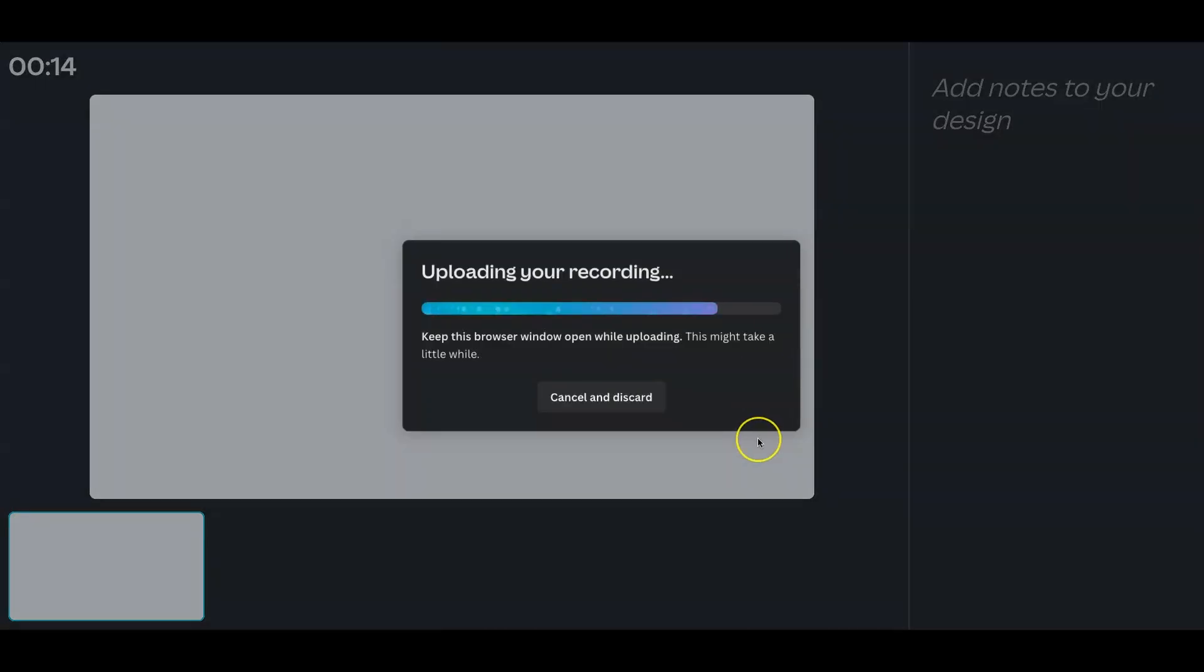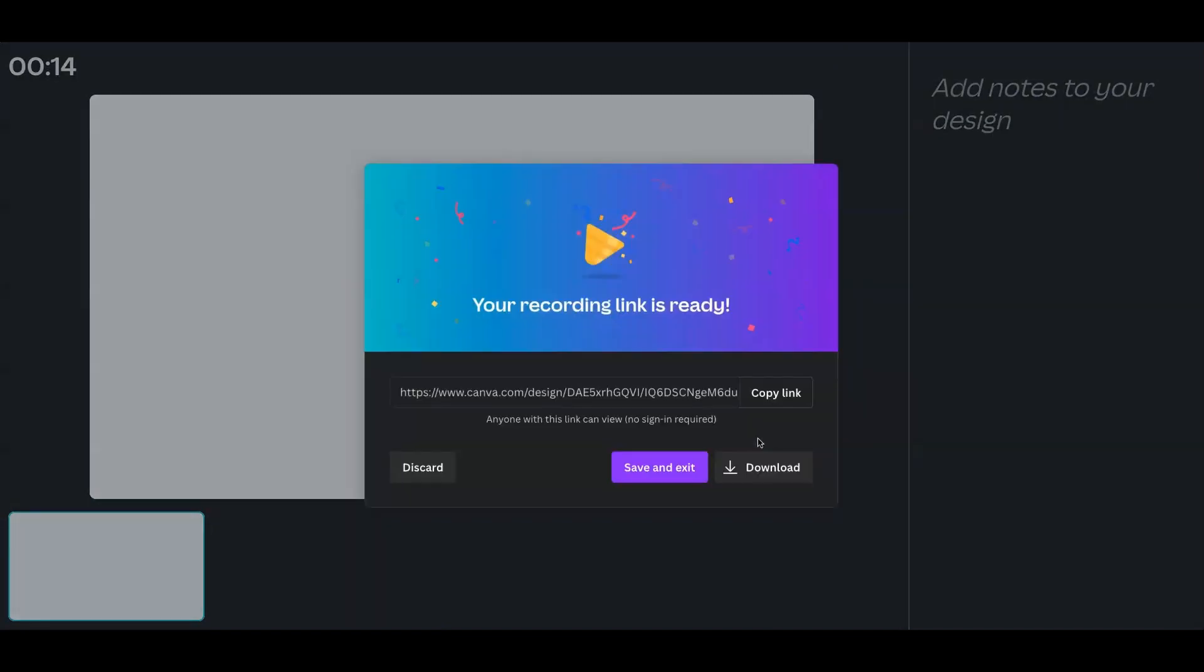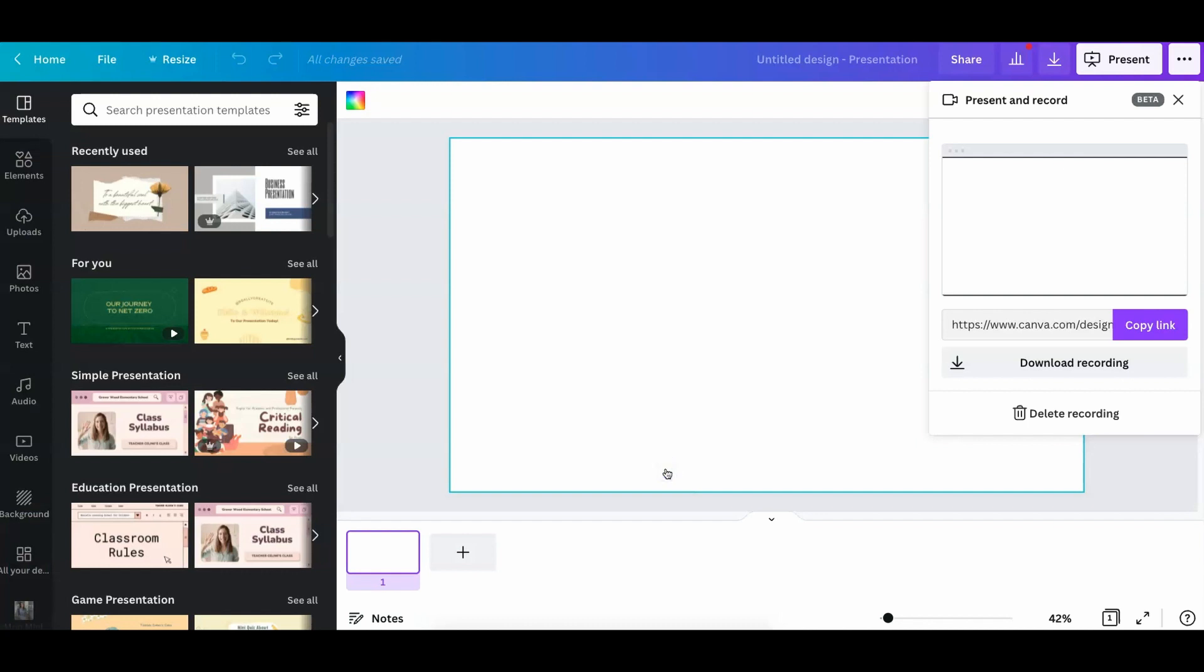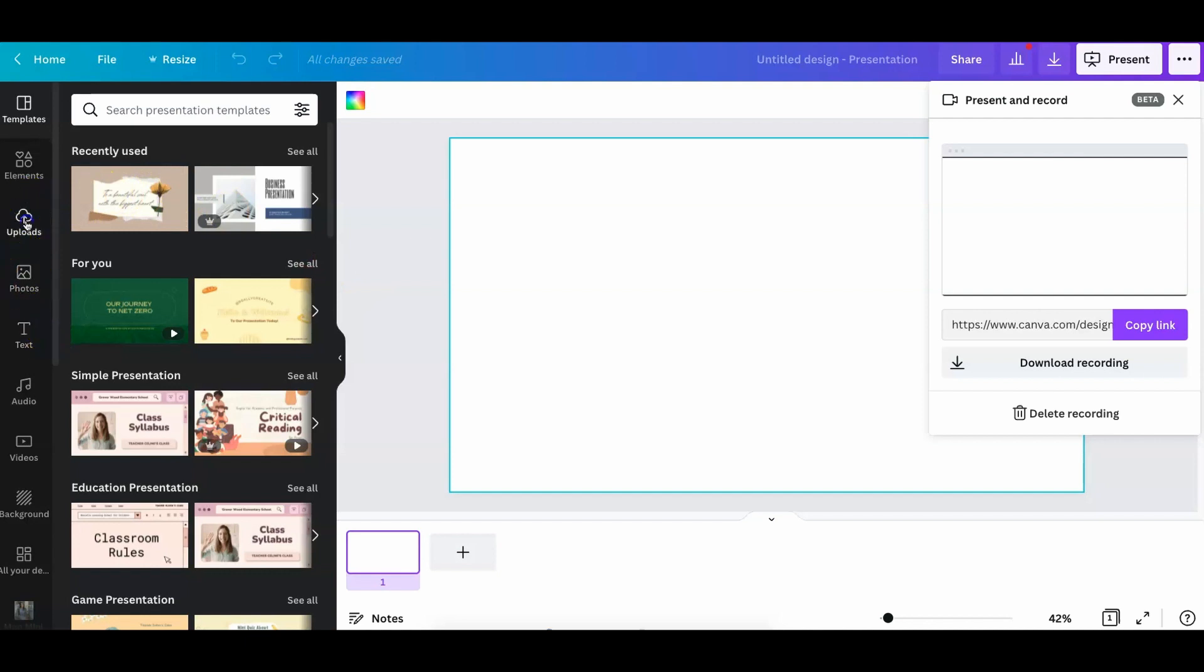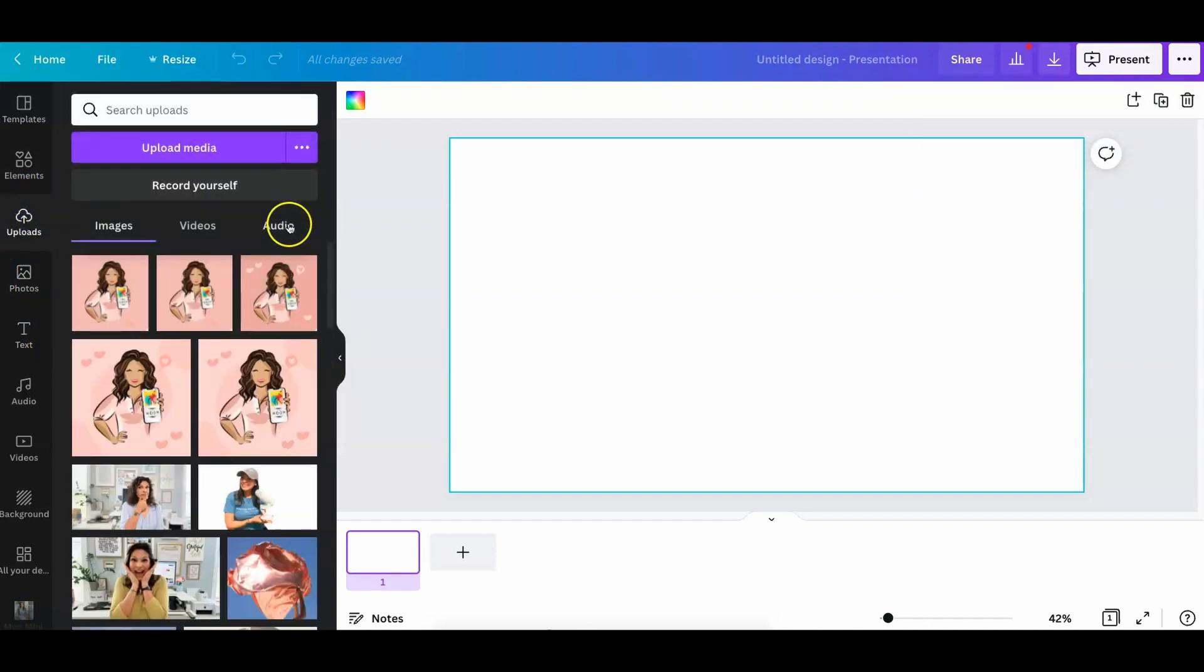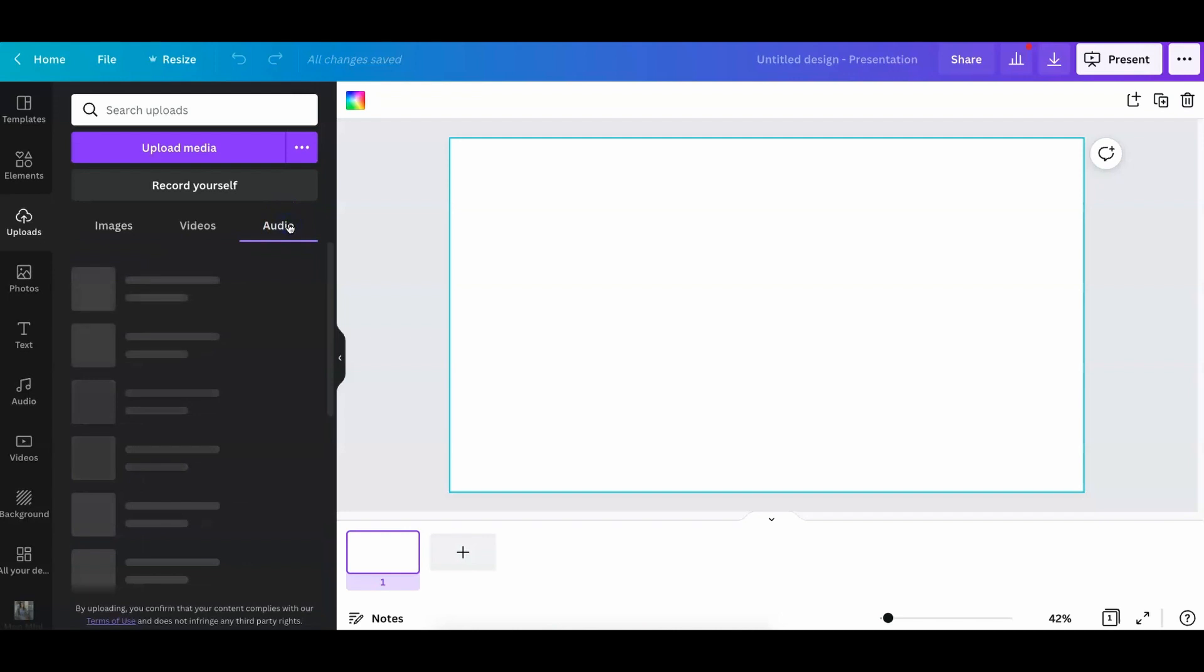So we just finished that recording. I'm going to save and exit. And as soon as I exit, what's going to happen is over here in the upload section, and you go to audio.